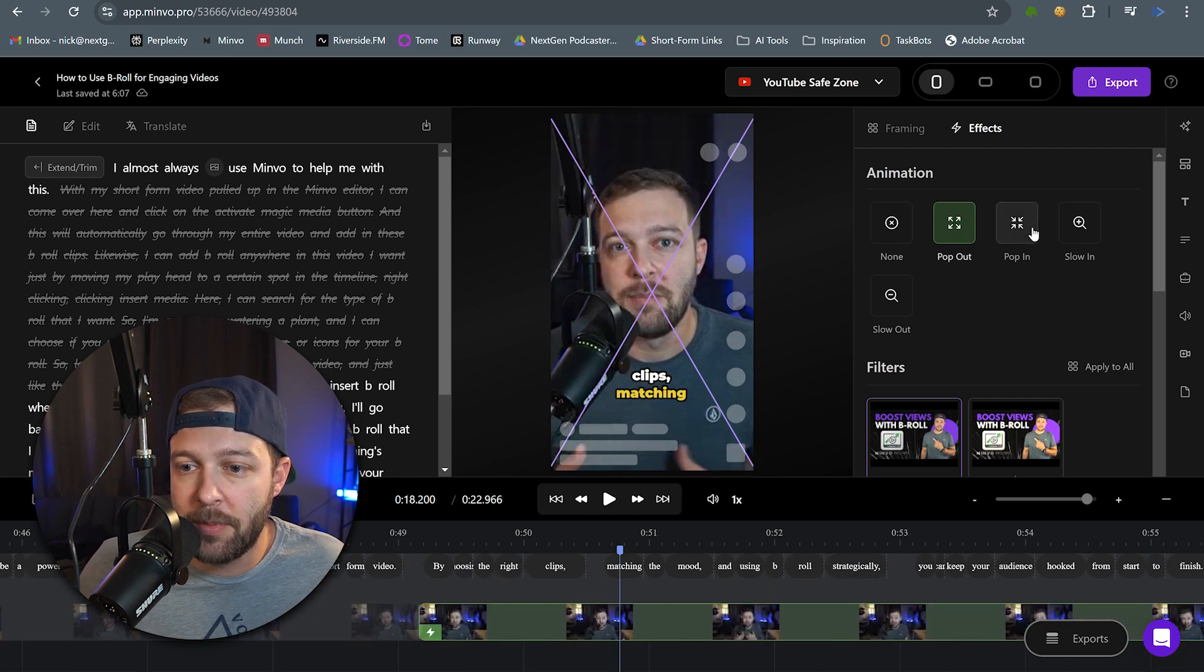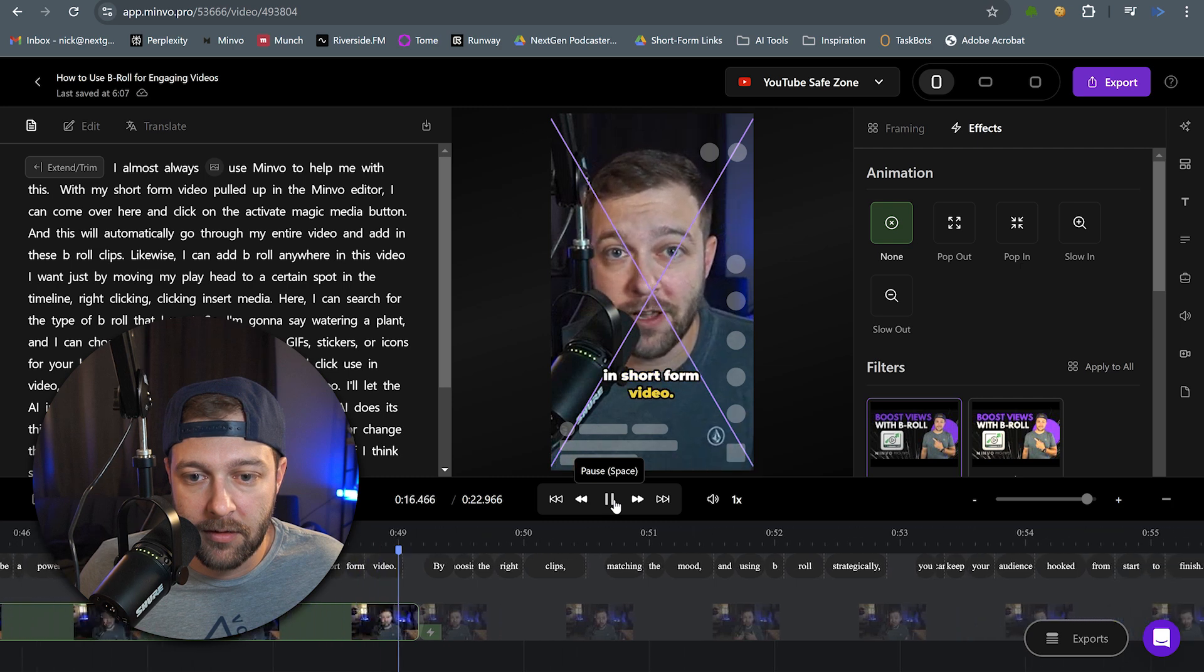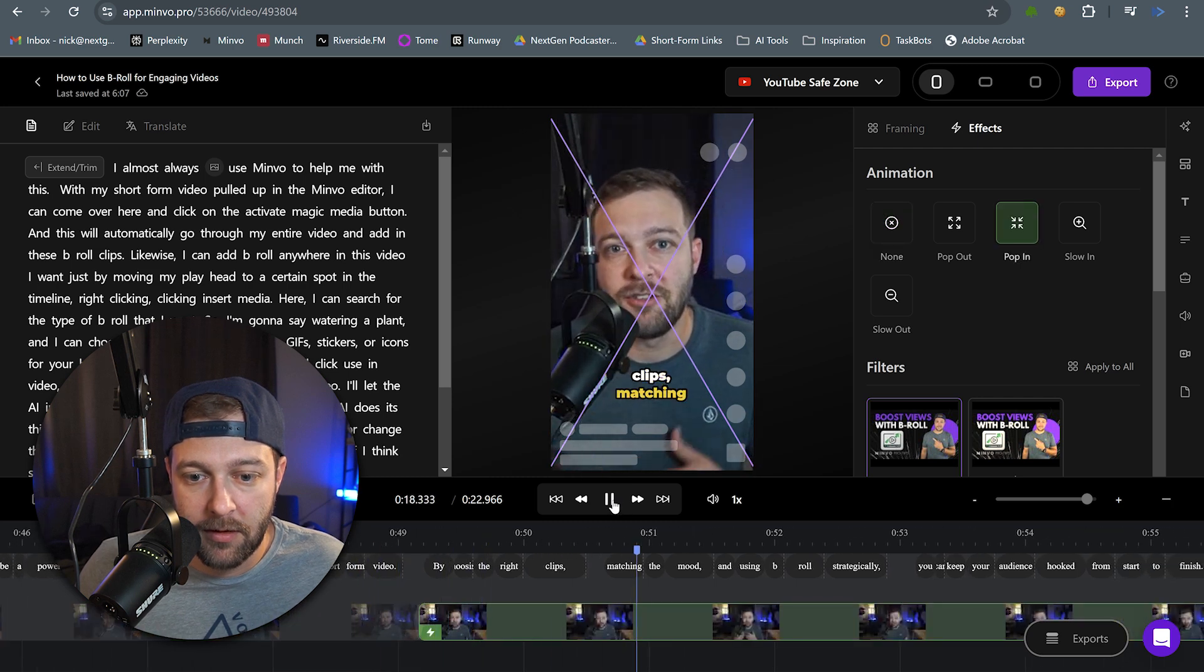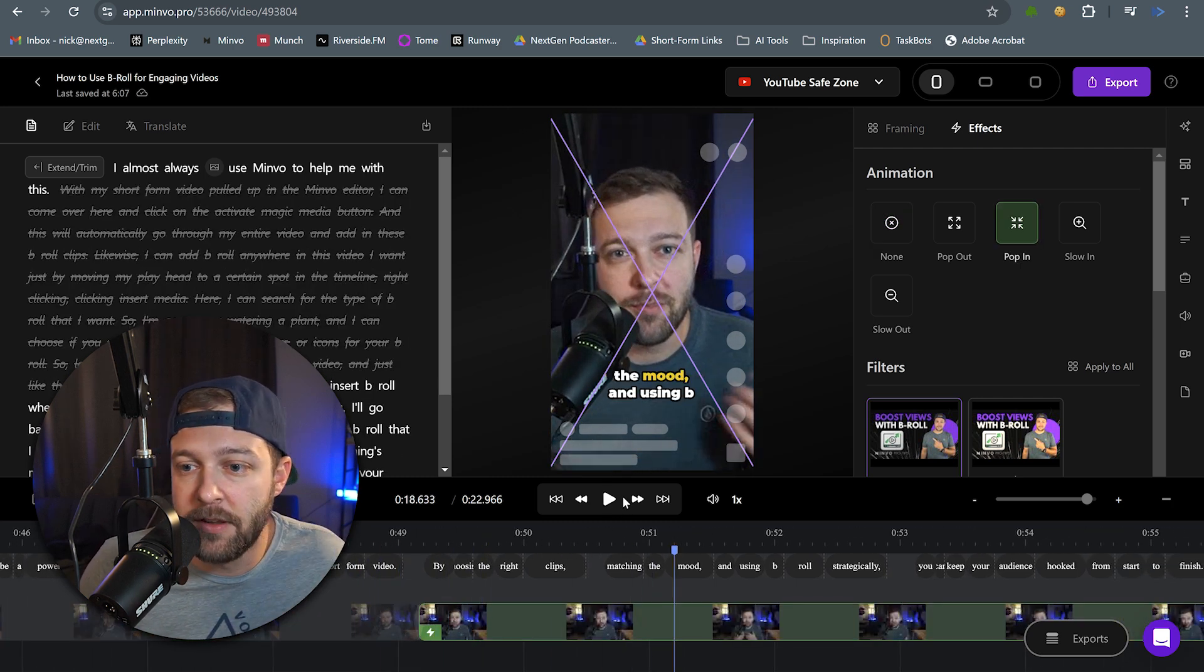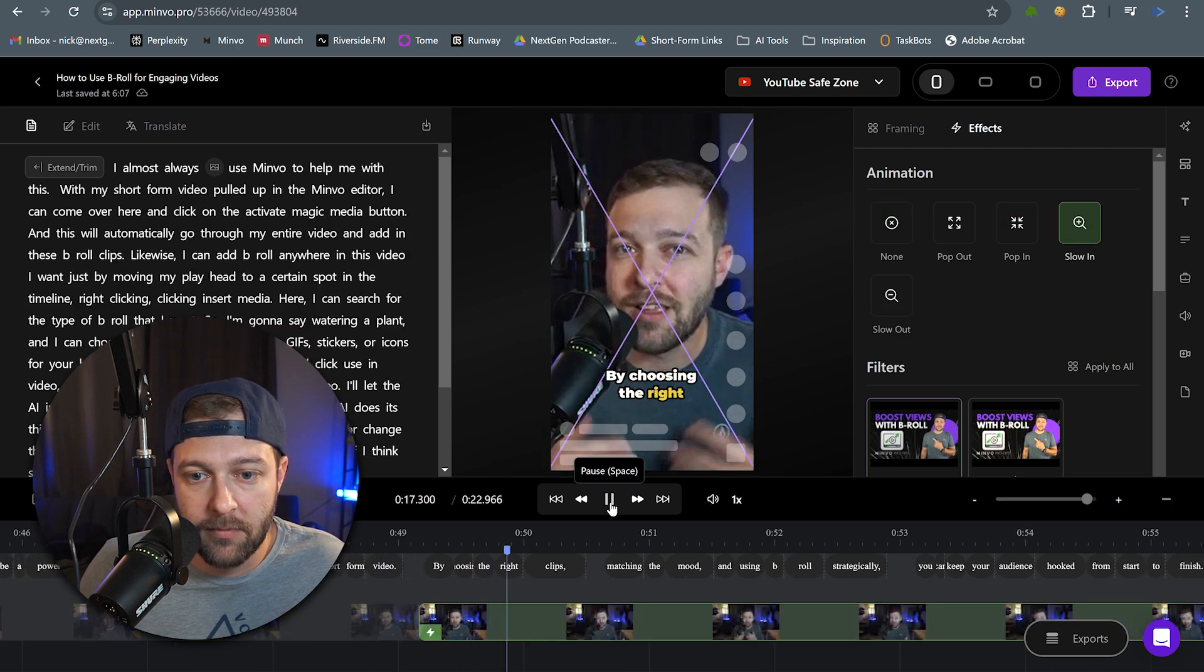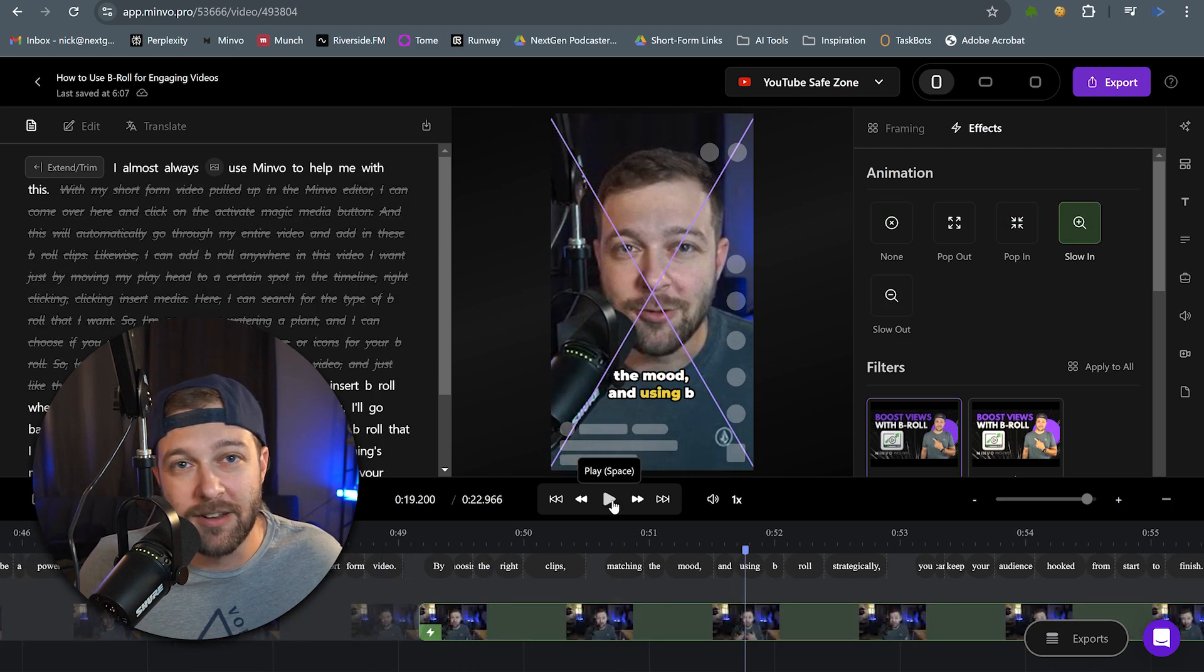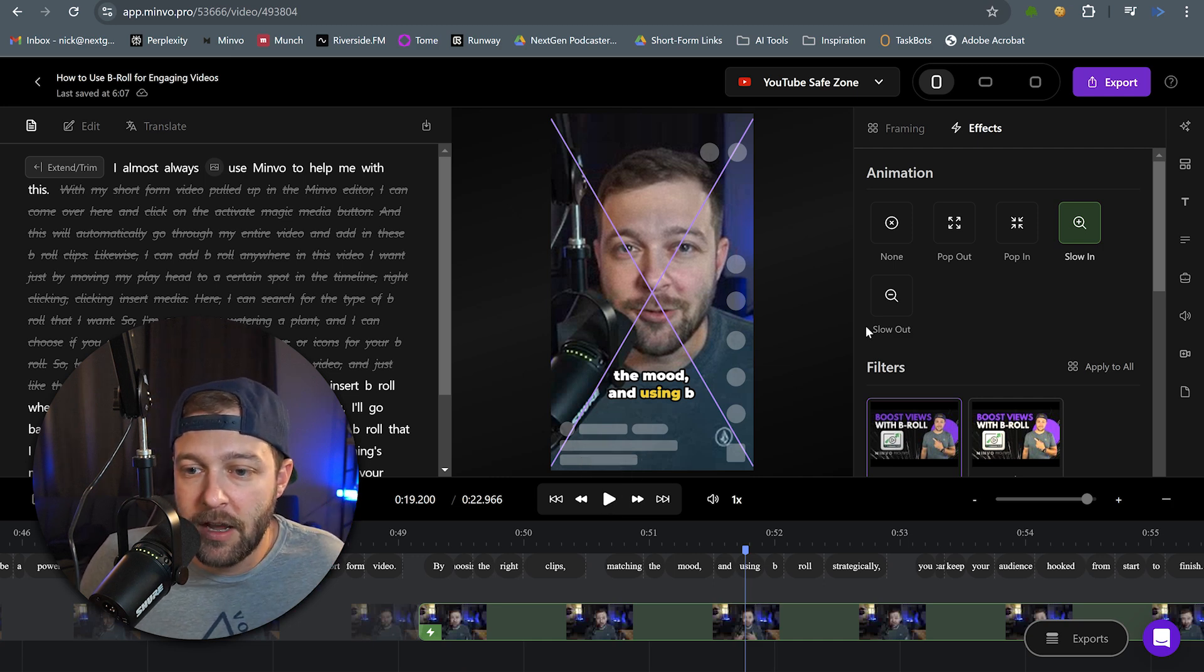Now let's check out the pop-in effect. That one's a little bit more noticeable because it's kind of jumping in your face. Then we can take a look at slow-in. It kind of starts out and then comes in towards you.